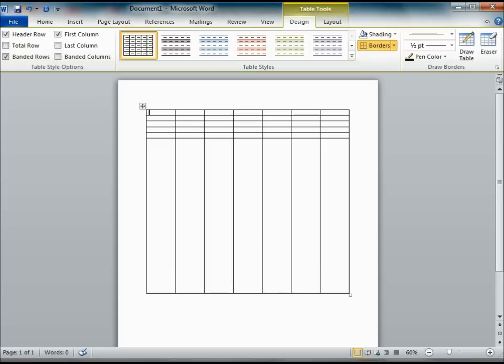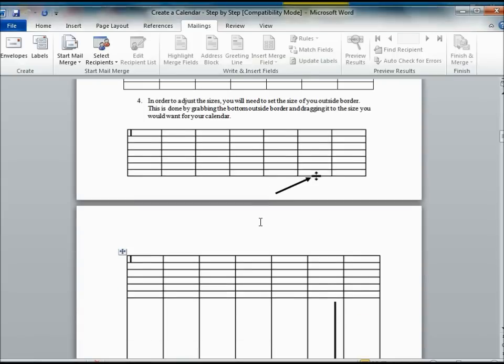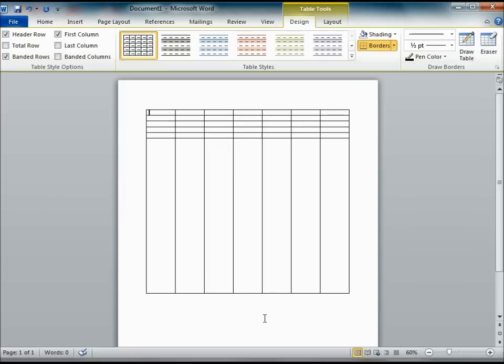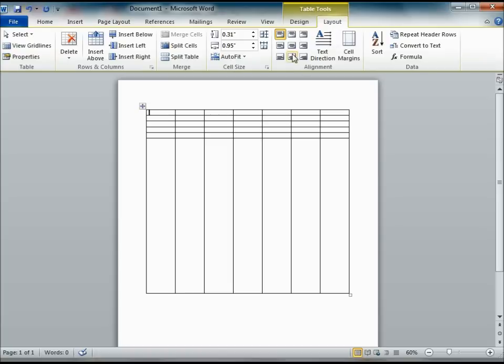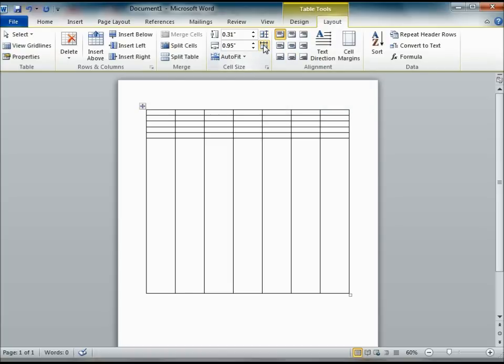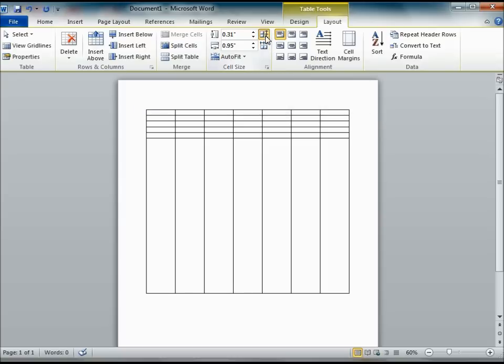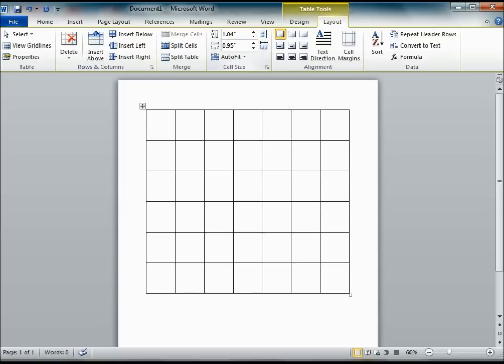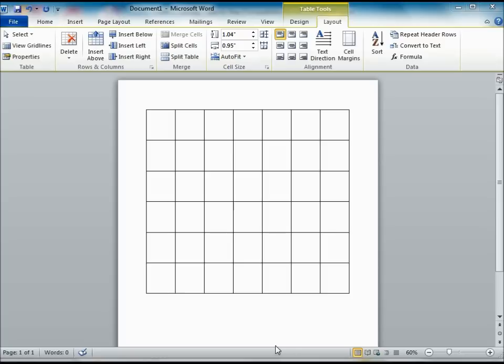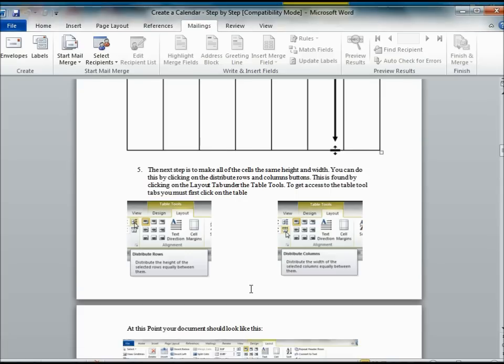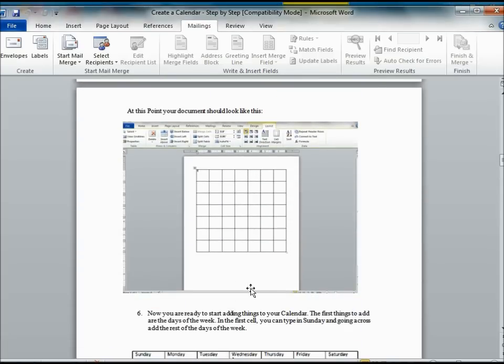Then the next step is to distribute the rows evenly. In order to do that, there is a button that you can use that is located in the Layout tab. As I click on the Layout tab, they are located here and here. Once you click on the Distribute Rows evenly, your table starts to come together a little bit more like it should.